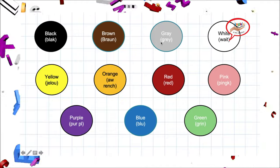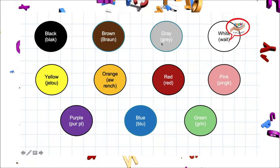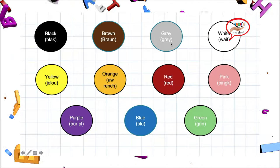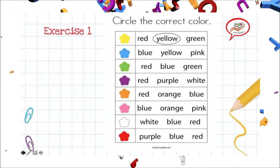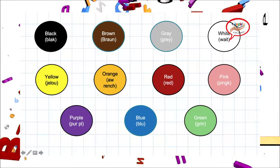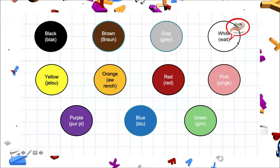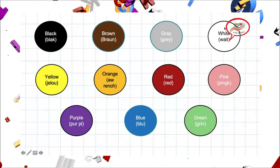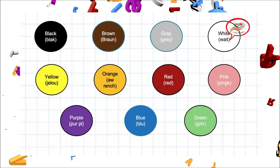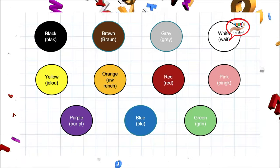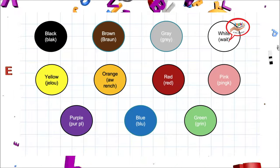Let's repeat pronunciation. Gray. Gray. Very good. Our next color is white. White. White se entiende por el color blanco. White. White. Blanco.